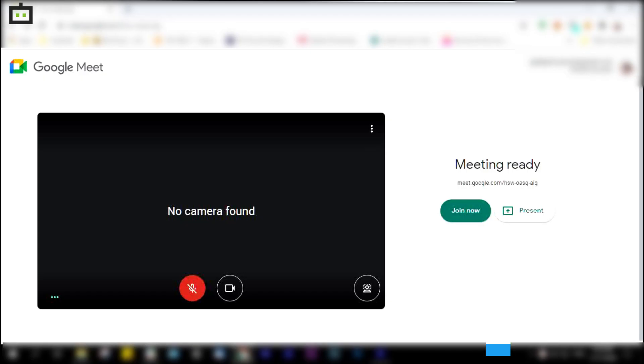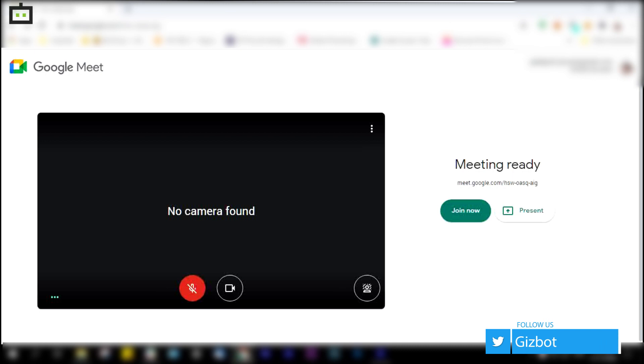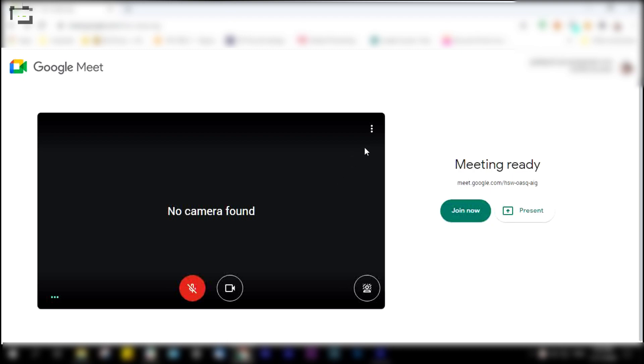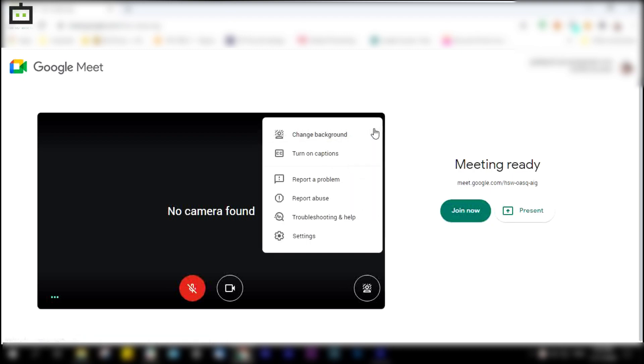First, open Google Meet and select the meeting. Then click on the three dots on the right side of the screen. You can now change the background.